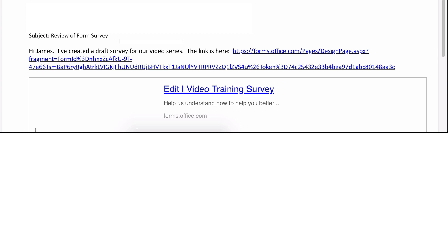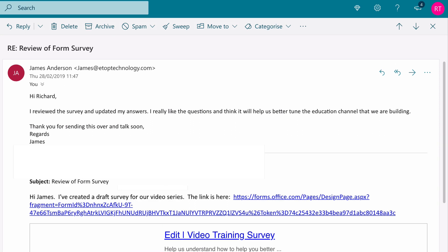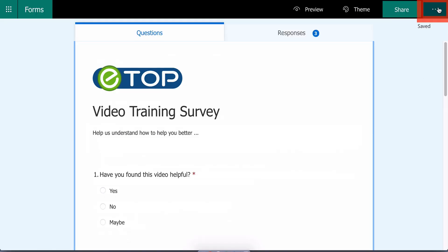I can email a link to the survey to the marketing director so he can check it as well. He replies that he's happy with it and he's even added some test responses for me, so now I'm ready to go live with the form.